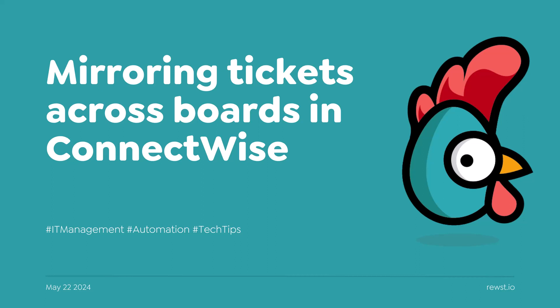We have a lot of boards in ConnectWise, and we like to keep accountability on tickets and not pass tickets or move tickets around. Some techs don't have access to some boards, so we came up with a ticket mirroring process.